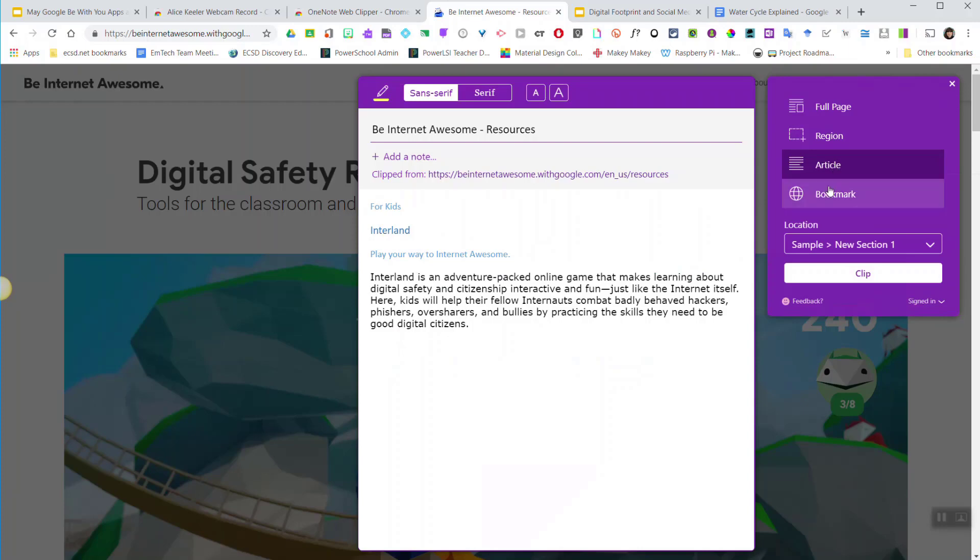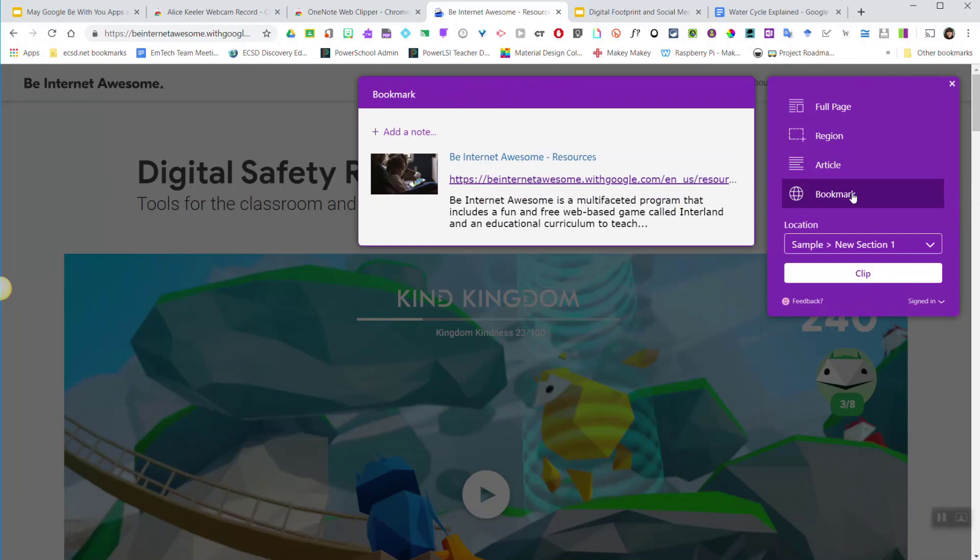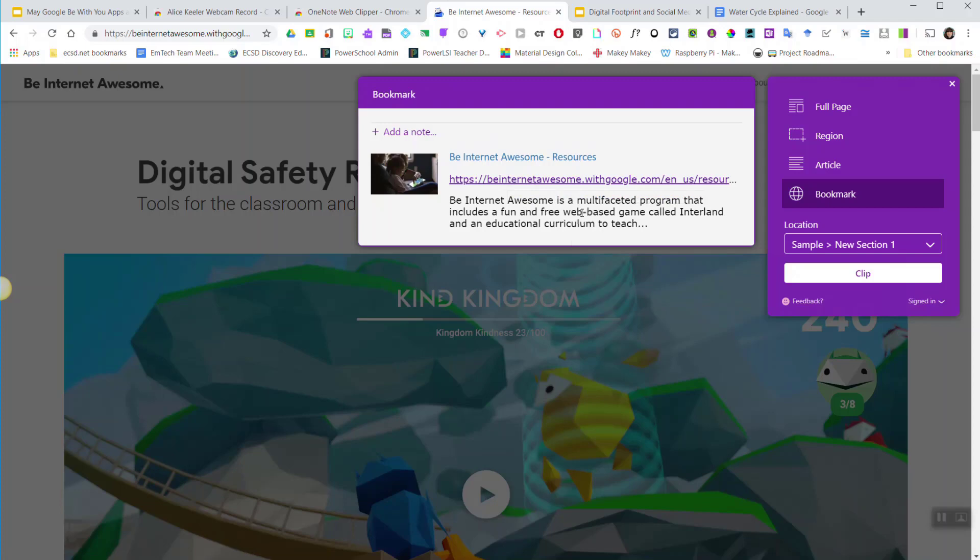Or in this case I'm going to clip the website as a bookmark, which gives me the title, the link, as well as a brief synopsis of what the site is about.